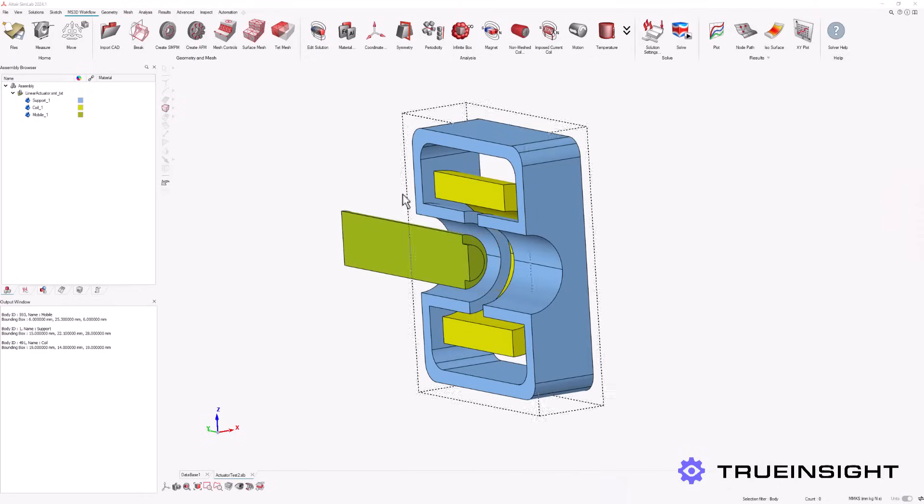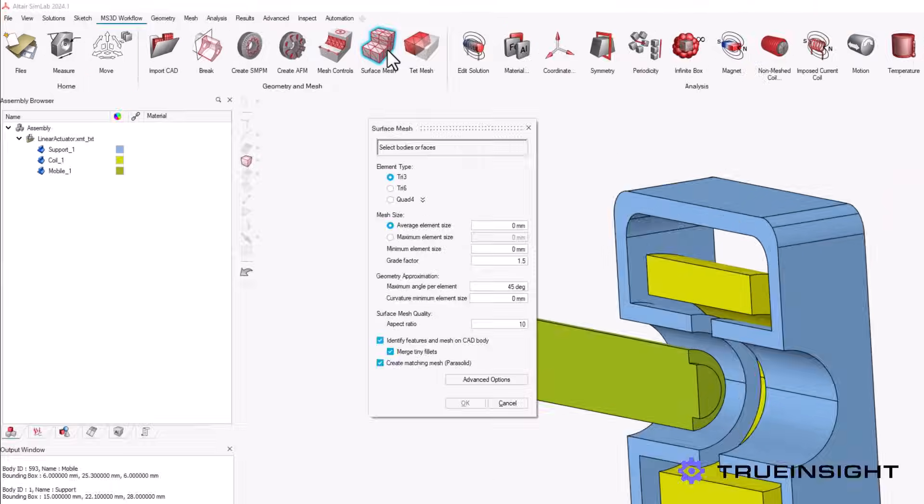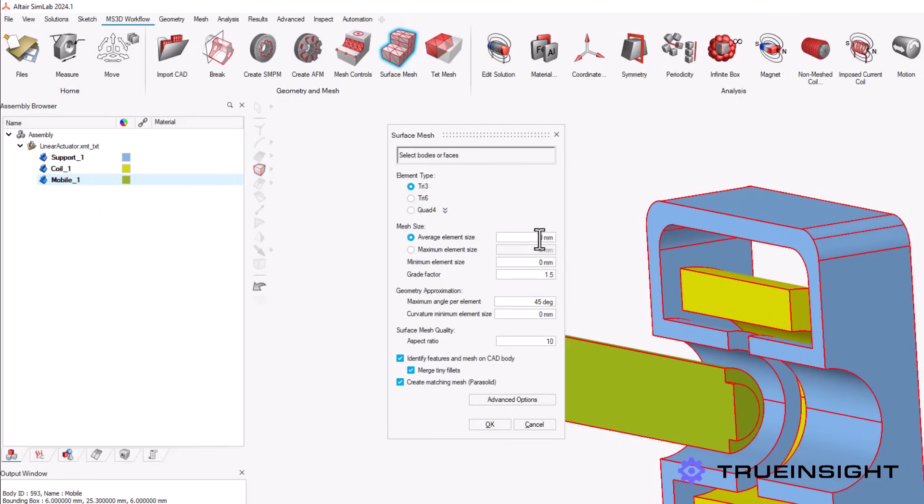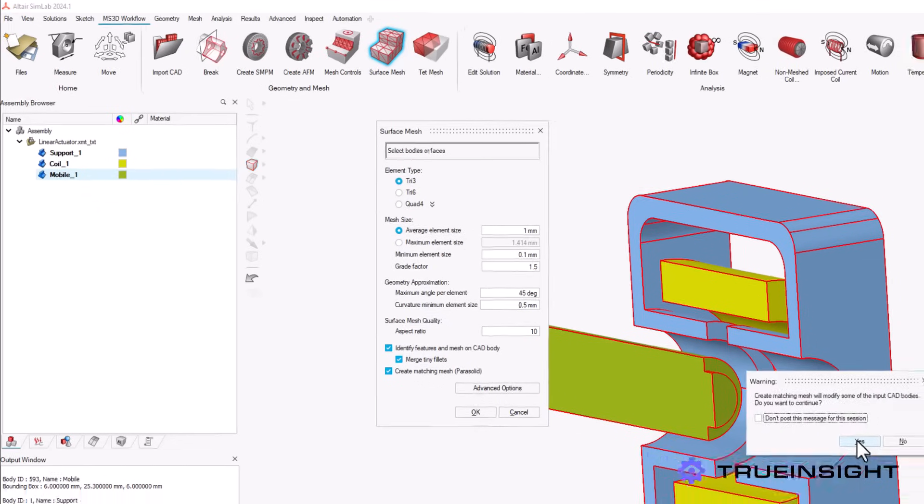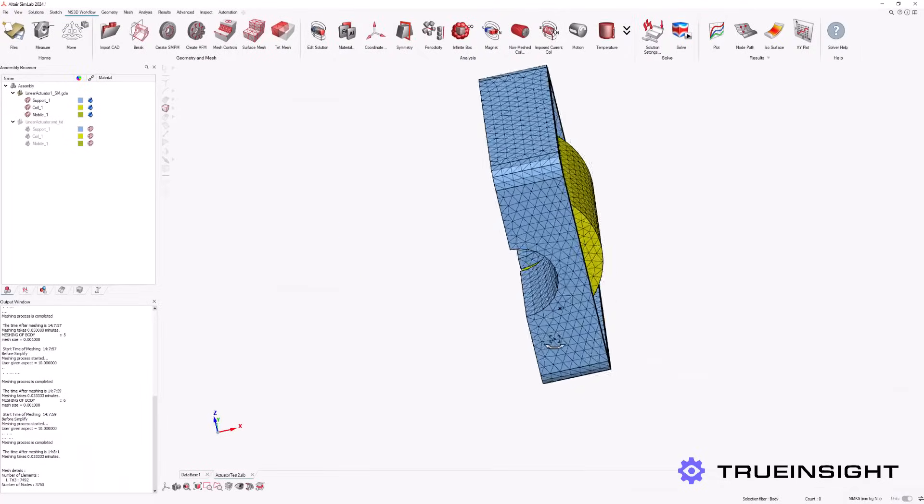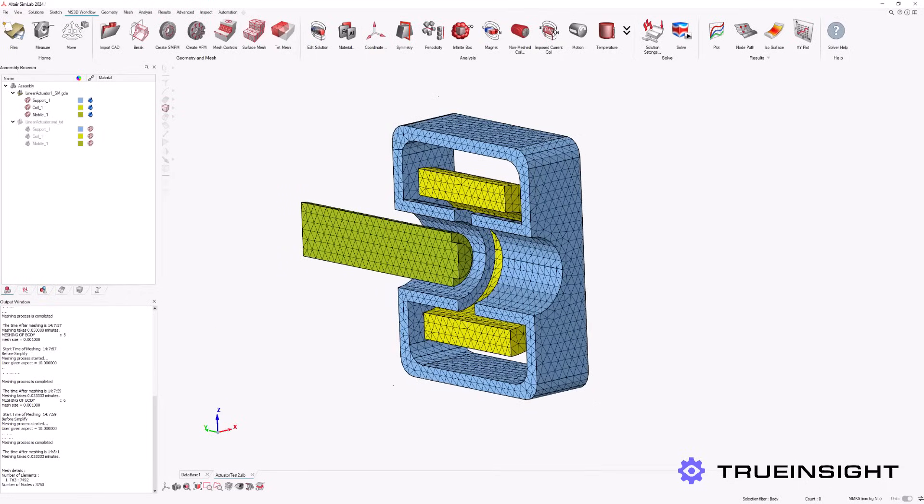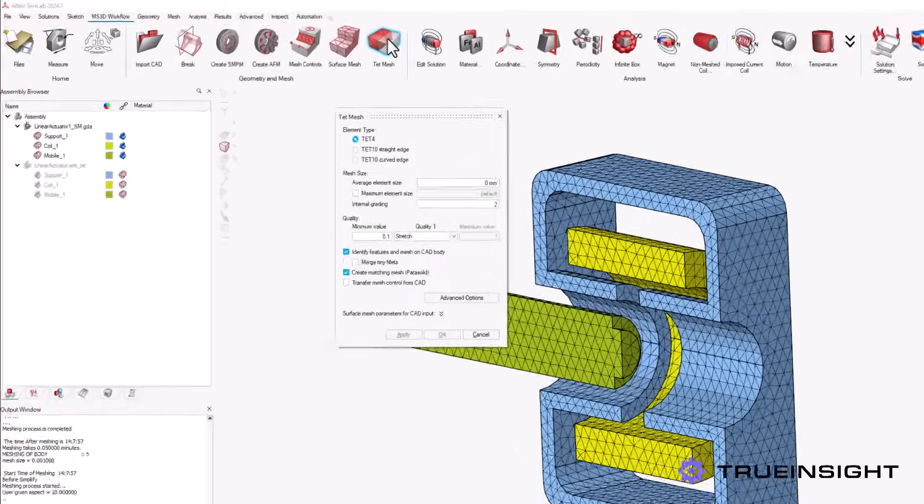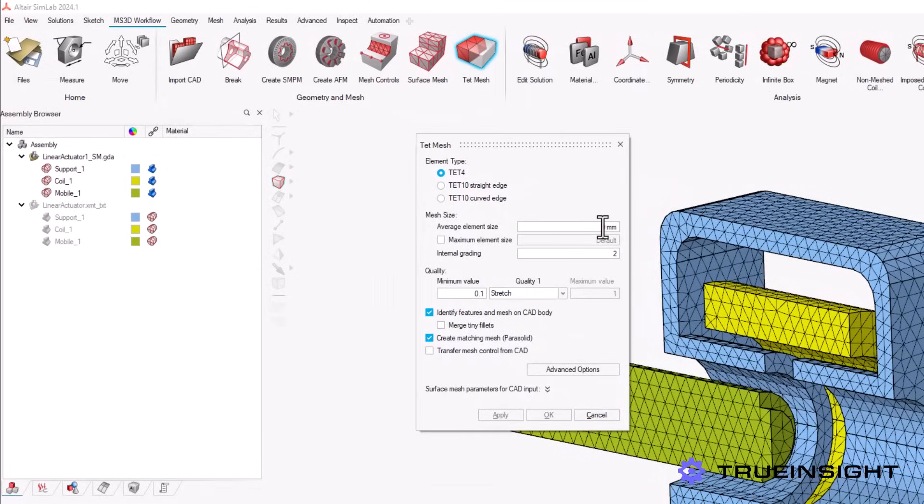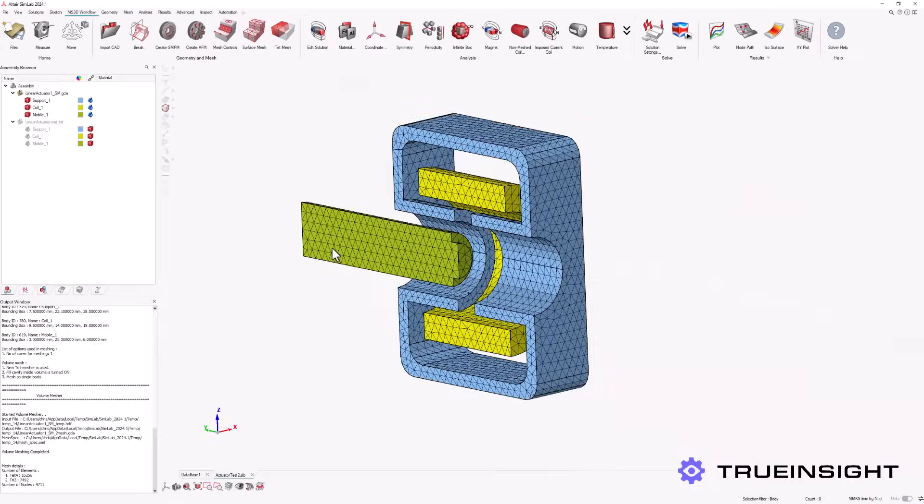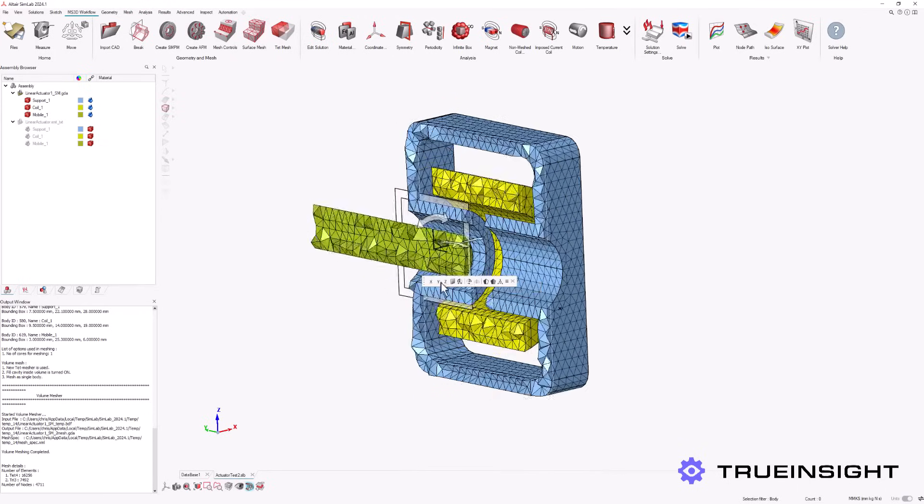We will now mesh the geometry. This consists of two main steps, surface meshing and volume meshing. For the surface meshing, we will define mesh type and size. Similarly, we will mesh the volume using a tet mesh, which also allows us to define the mesh element type and size. We can use the cutting plane tool to examine the interior volume mesh of our model.